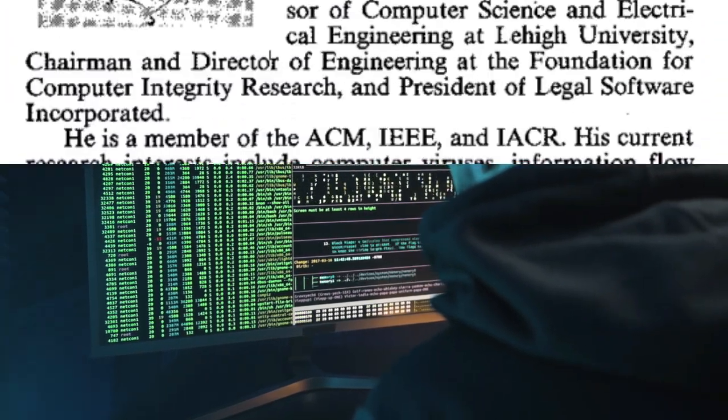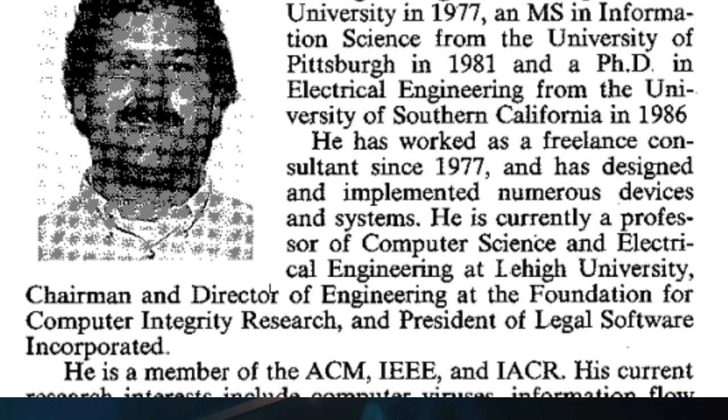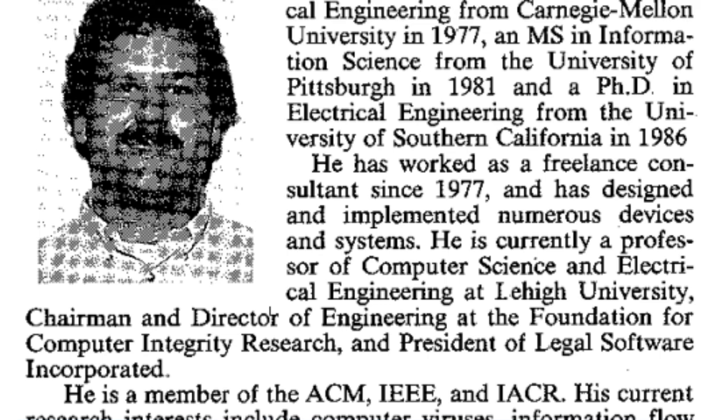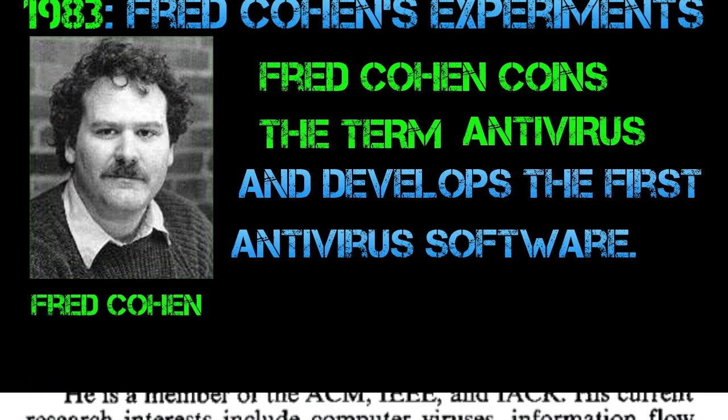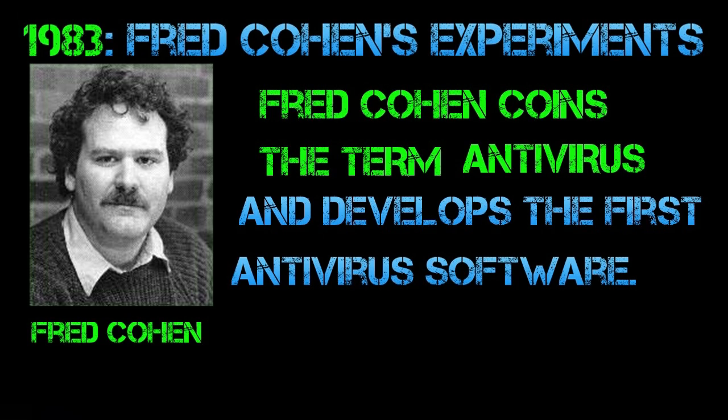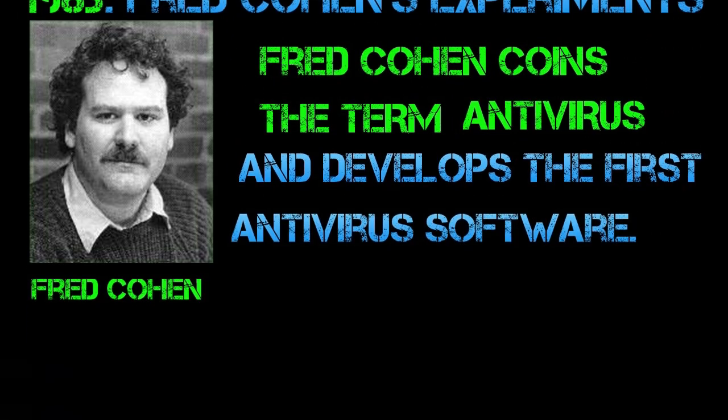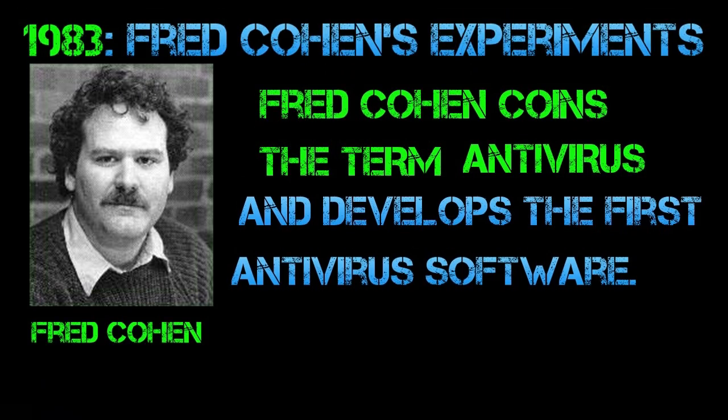Fred Cohen did, however, contribute to the field by conducting research on computer viruses and malware. In his 1984 Ph.D. dissertation titled Computer Viruses, Theory, and Experiments, Cohen discussed the concept of self-replicating programs and demonstrated a proof-of-concept computer virus on a VAX 11-750 system.